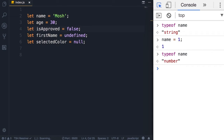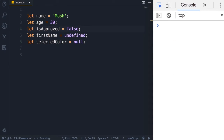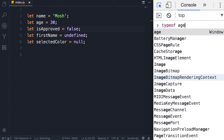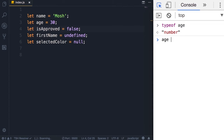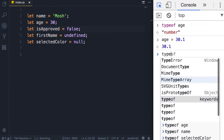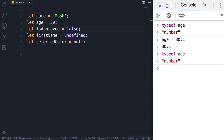Note that typeof is another reserved keyword, so you cannot have a variable called typeof. Let's look at typeof age — it's 'number'. If we change age to a floating point number like 30.1 and then look at typeof age, it's still 'number'. In JavaScript, unlike other programming languages, we don't have two kinds of numbers — we don't have floating point and integers separately; all numbers are of type number.